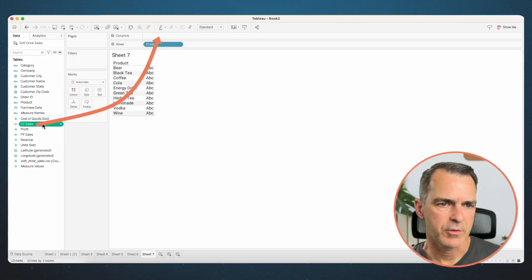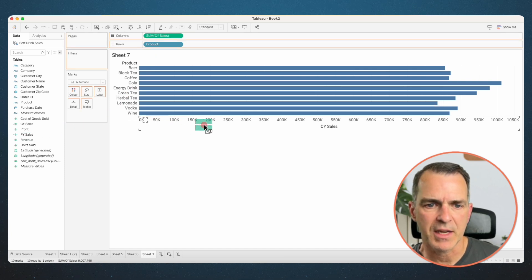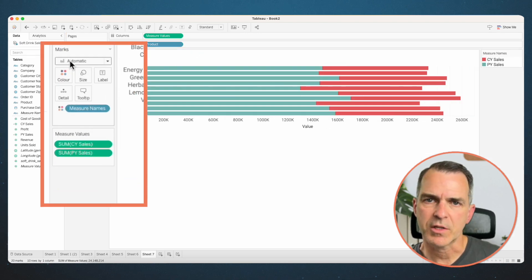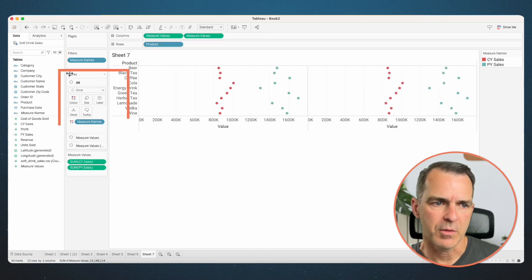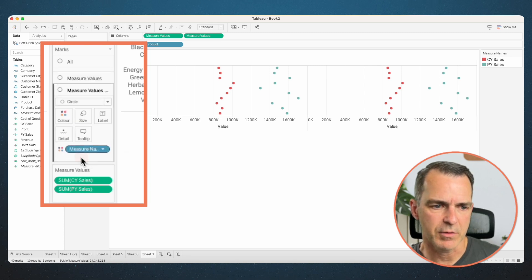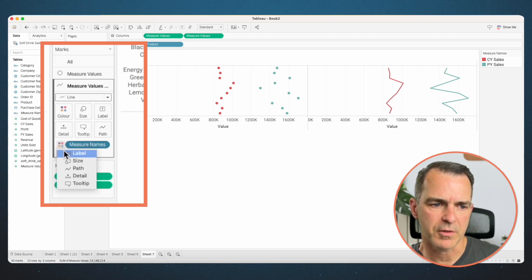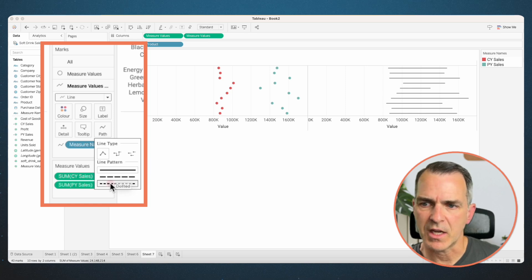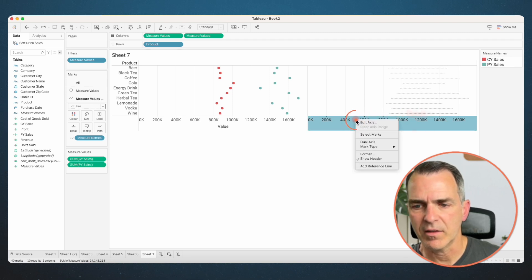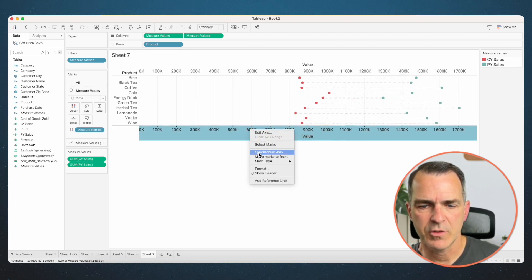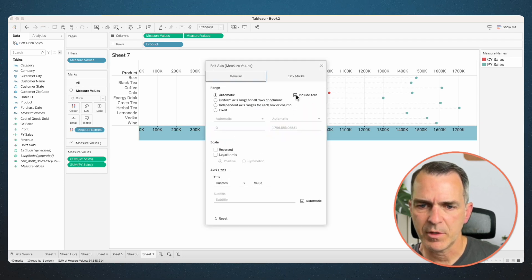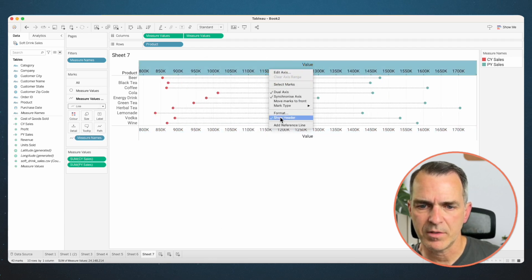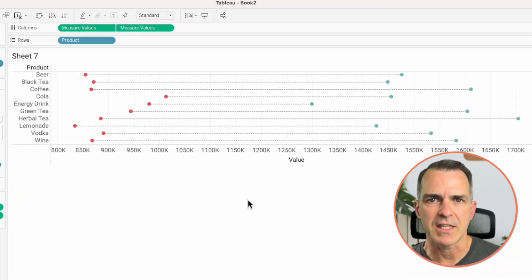The next one is one of my favorites — a barbell chart. Create a new sheet. Drag product to the rows. Drag current year sales to the columns and prior year sales on top of that axis to make it a combined axis. Drag measure names from the rows to the color shelf. Change the mark type from automatic to circle. Now we want to connect those two circles with a dashed line. Duplicate measure values on the column shelf. On the marks card, choose the second measure values shelf, change the mark type from circle to a line, move measure names from color to path, click on path and change the line pattern to a dotted line. Click on size and make it a bit thinner. Right-click on that axis and choose dual axis, then synchronize. Right-click on the axis with the circles and choose move marks to front. Right-click again, choose edit axis, and uncheck include zero. Right-click on the axis at the top and uncheck show header. Barbell chart with a really nice looking dotted line connecting the dots.